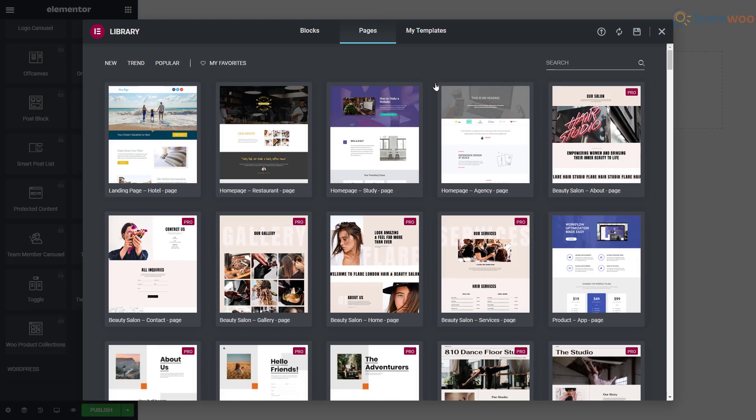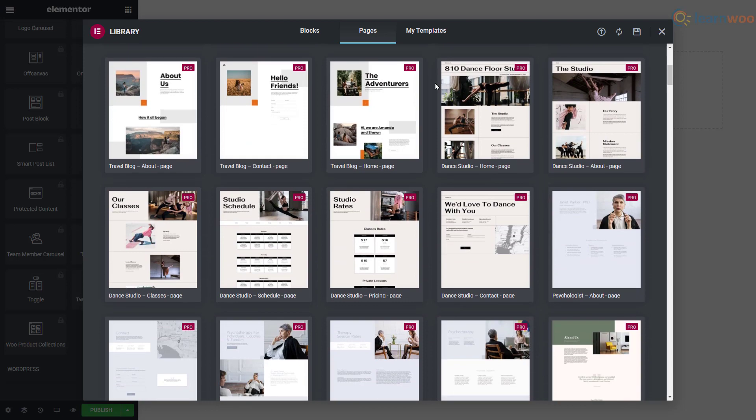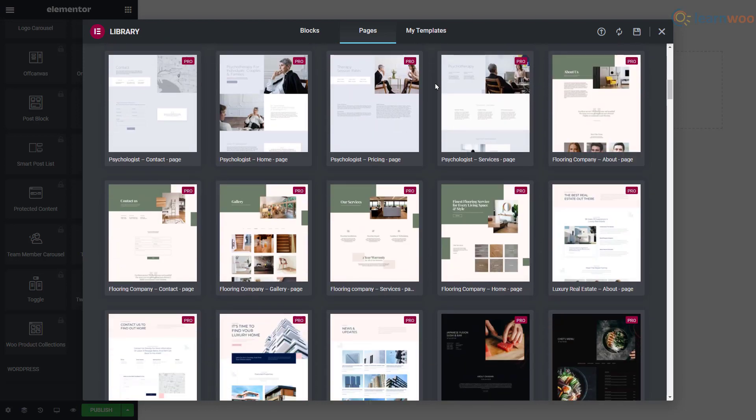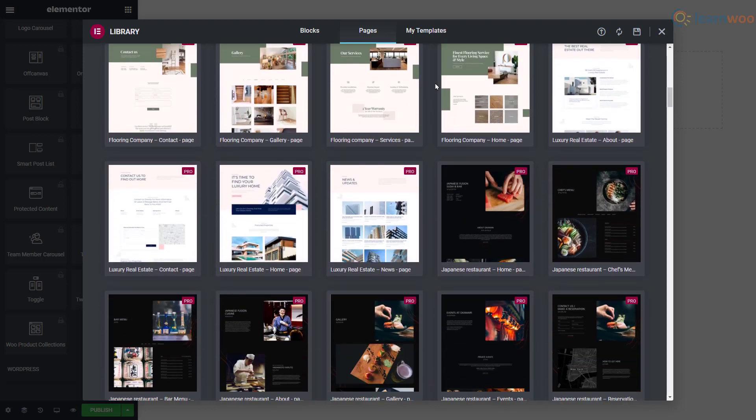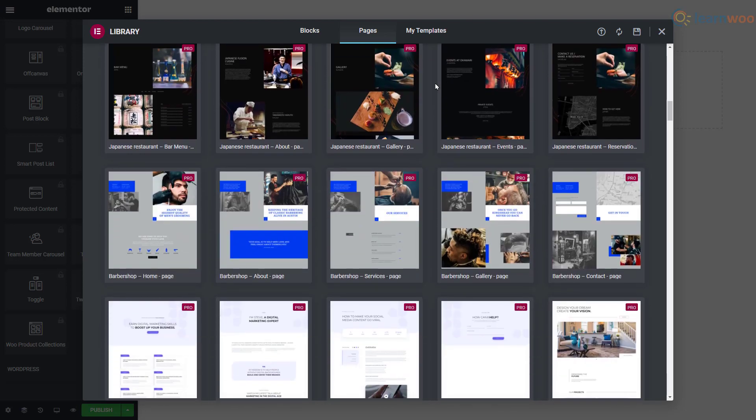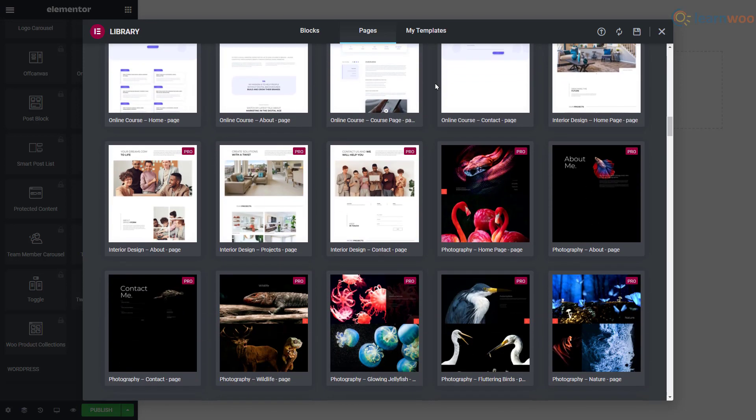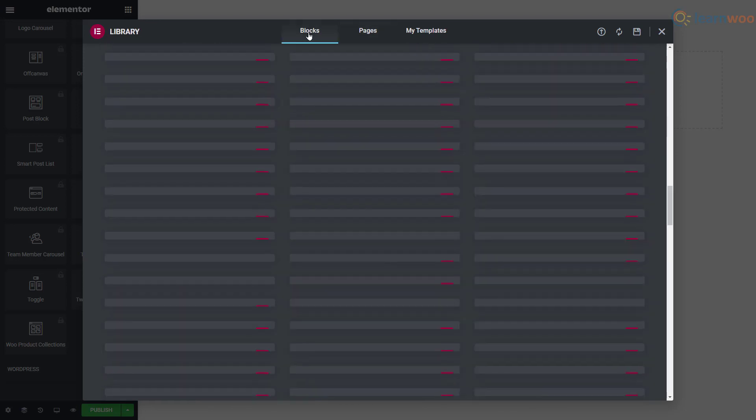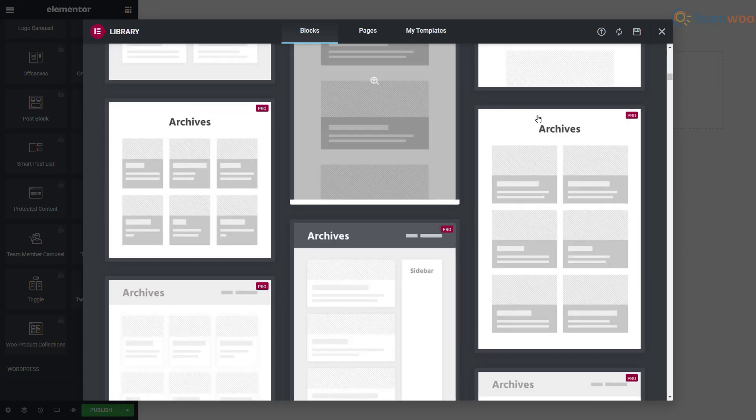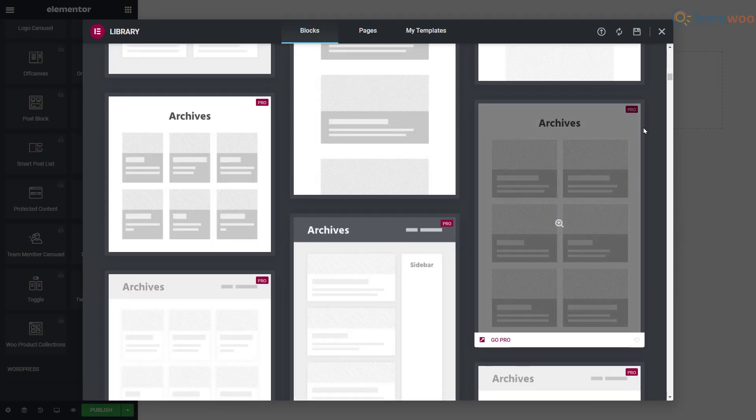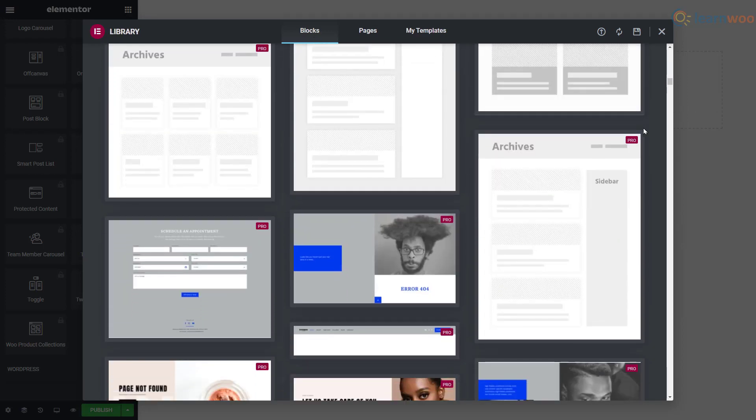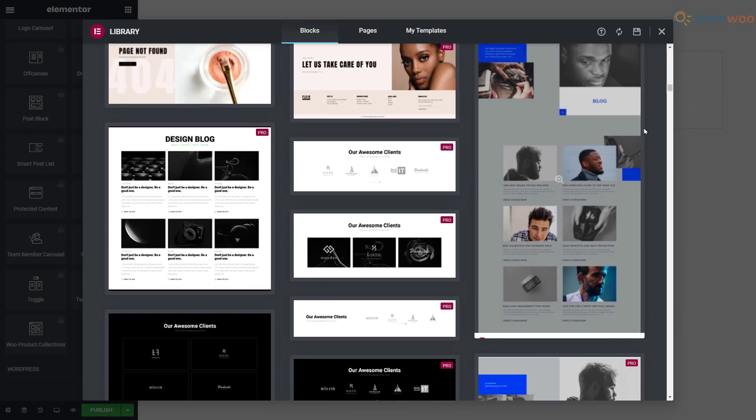While you can import an entire pre-built page using page templates, block templates can be used to build a professional page one section at a time.